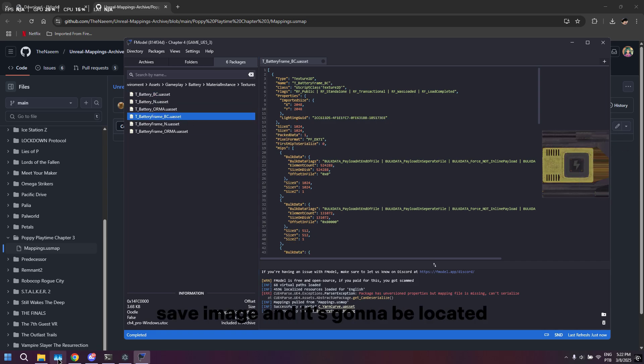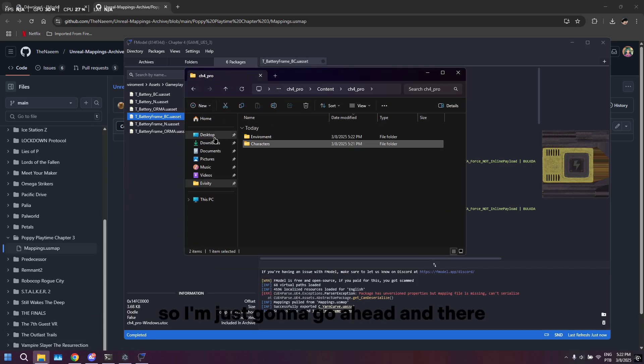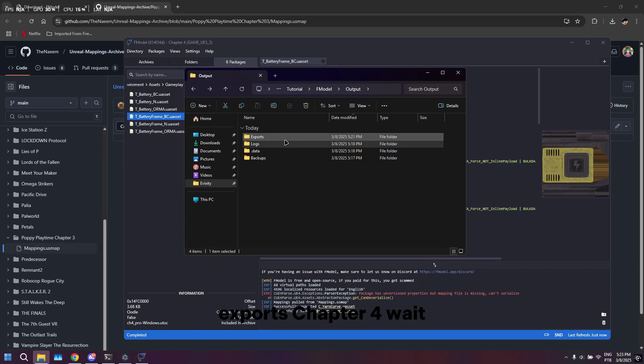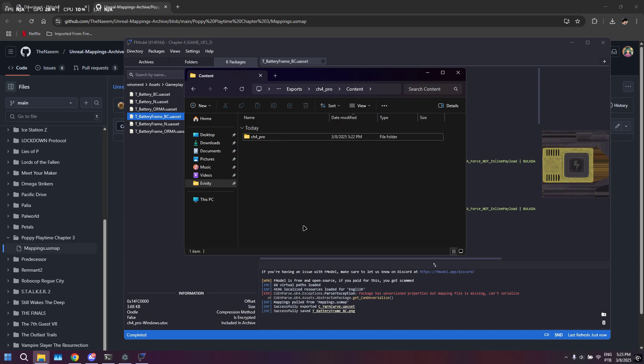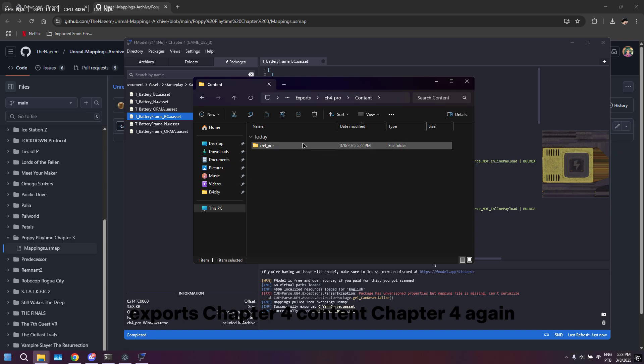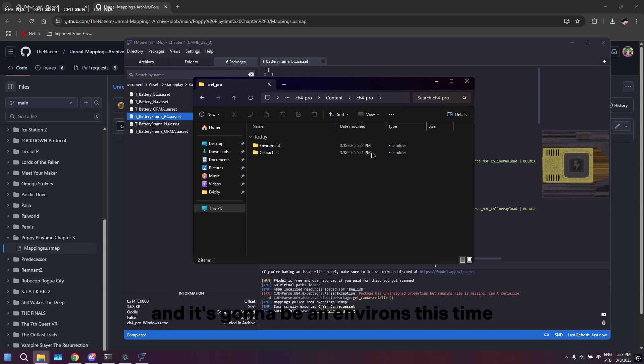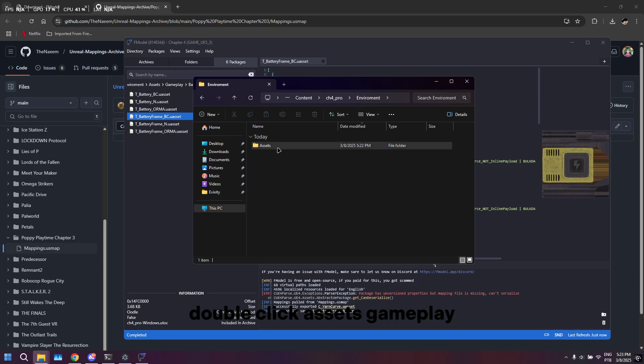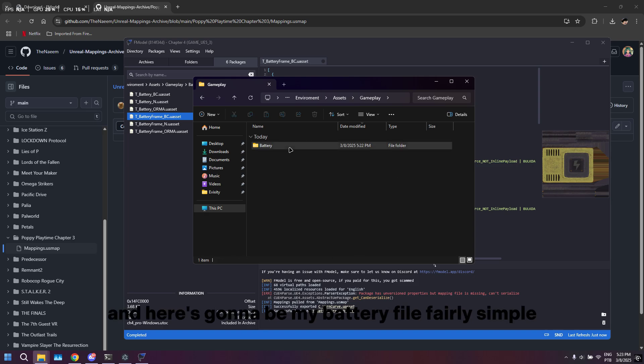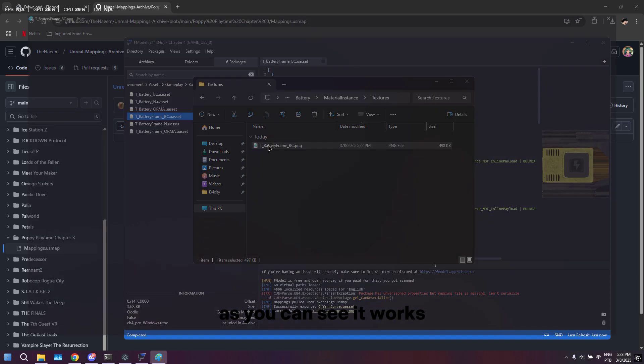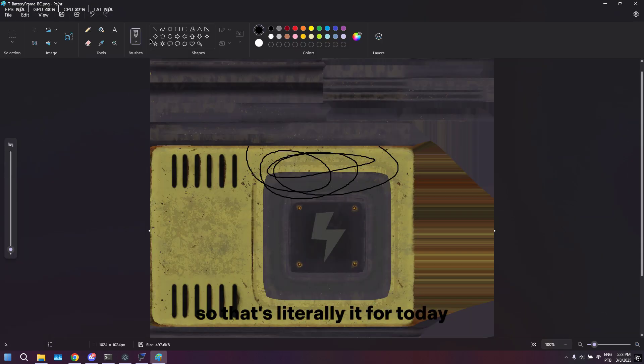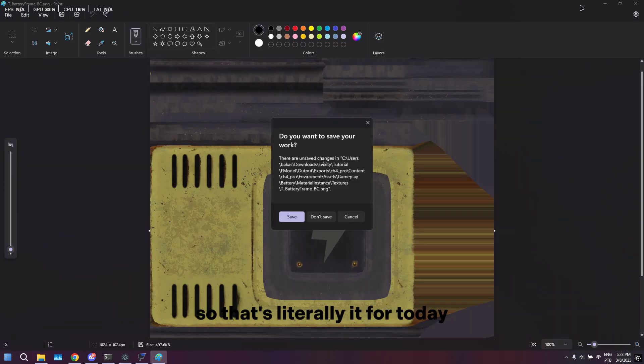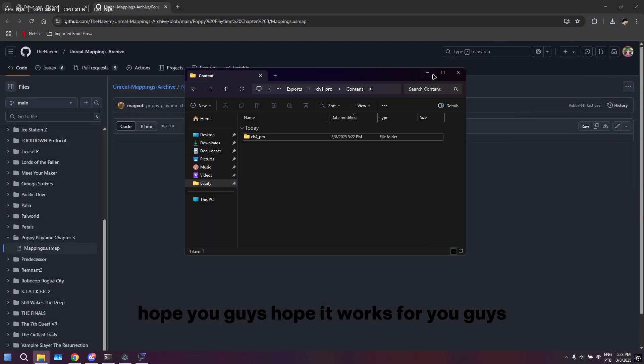It's going to be located in Output again, so I'm going to go in there. Exports, Chapter 4, Content, Chapter 4 again, and it's going to be in Environment this time. I'm just going to double-click that, double-click Assets, Gameplay, and here's going to be my battery file. Fairly simple, as you can see it works.